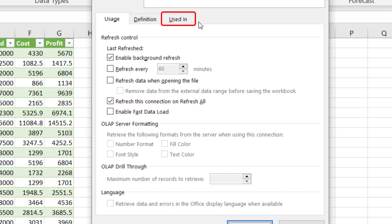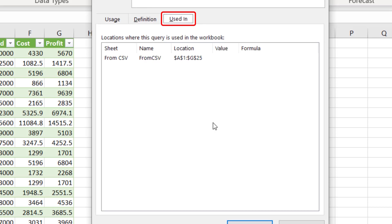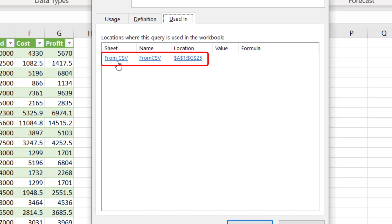But here's another tab that's really helpful. If you click on the Used In tab, you can see everywhere that the CSV will be used. In our case, we only have one tab that it's used on, but sometimes you might be using a data source from somewhere else that's used on multiple tabs. So when you use this Used In tab right here, you will see everywhere in your workbook that that data source is being used.